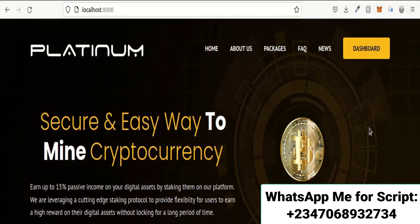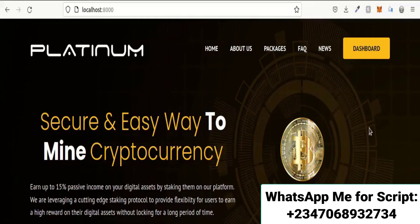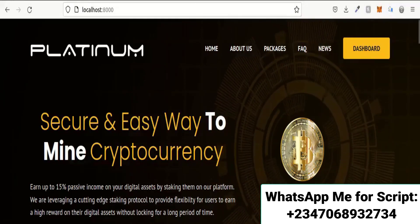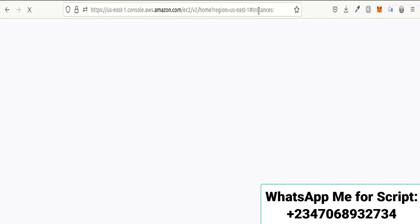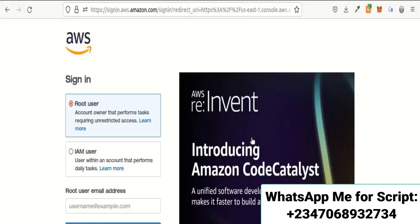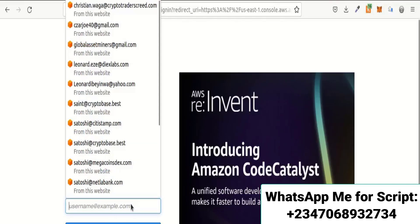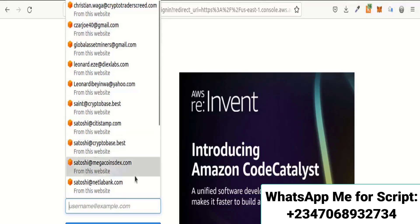Now I'm going to show you how to configure and launch the site on a live server so other people can access it. I'm going to use AWS, a popular web hosting platform. Unlike shared hosting platforms like Namecheap, AWS gives you a full server to manage. I'm going to log into AWS and show you how to configure and launch the server.